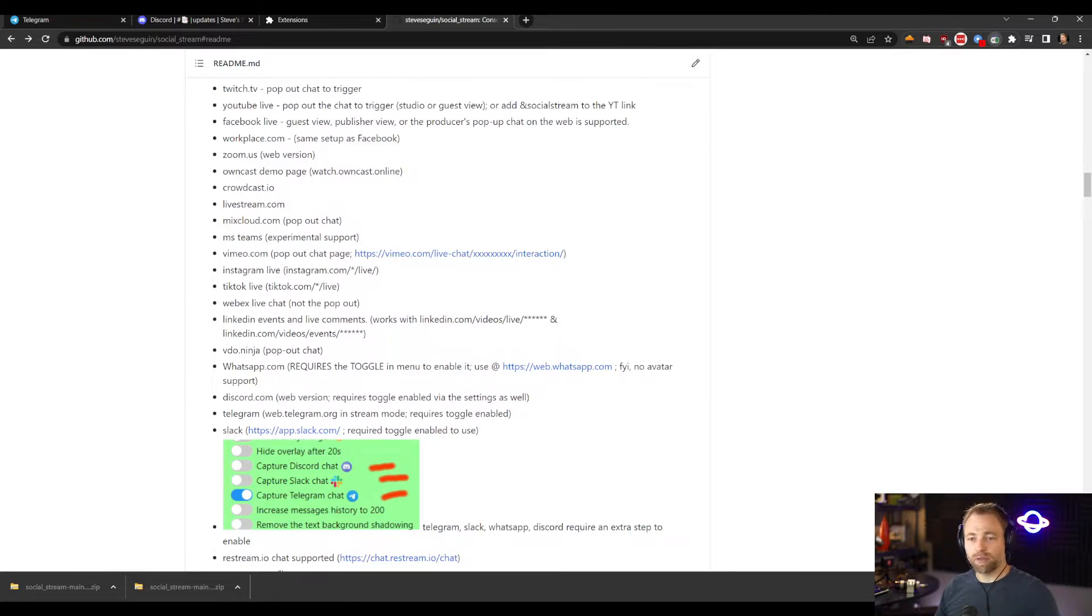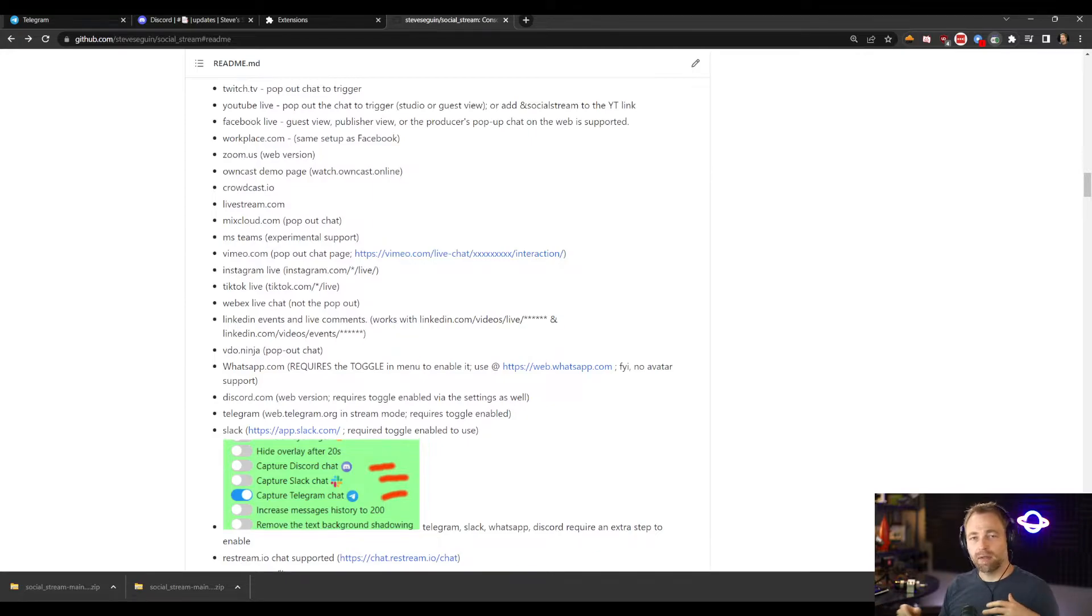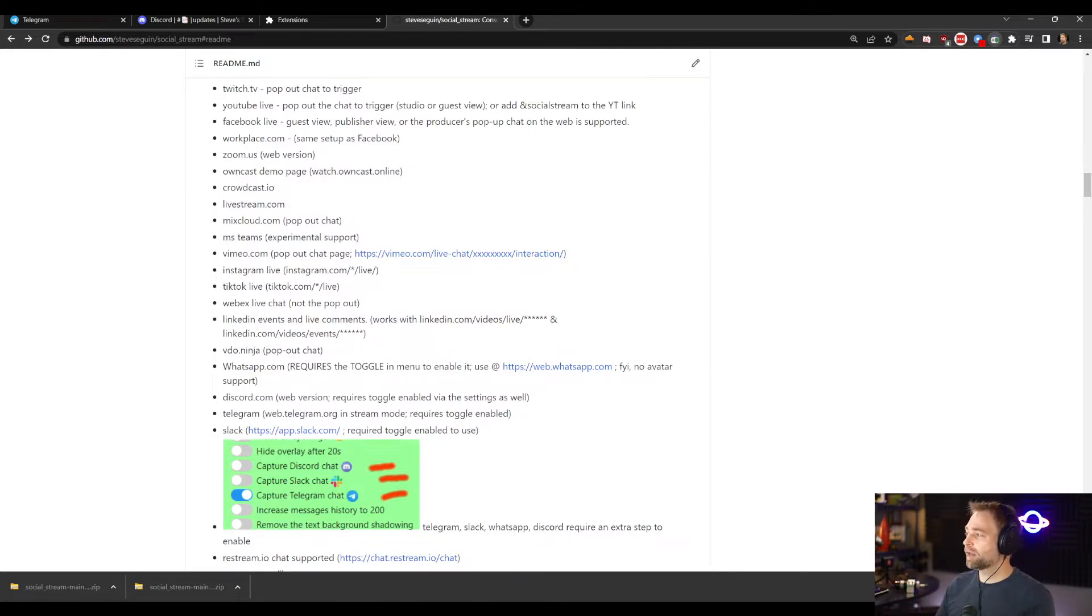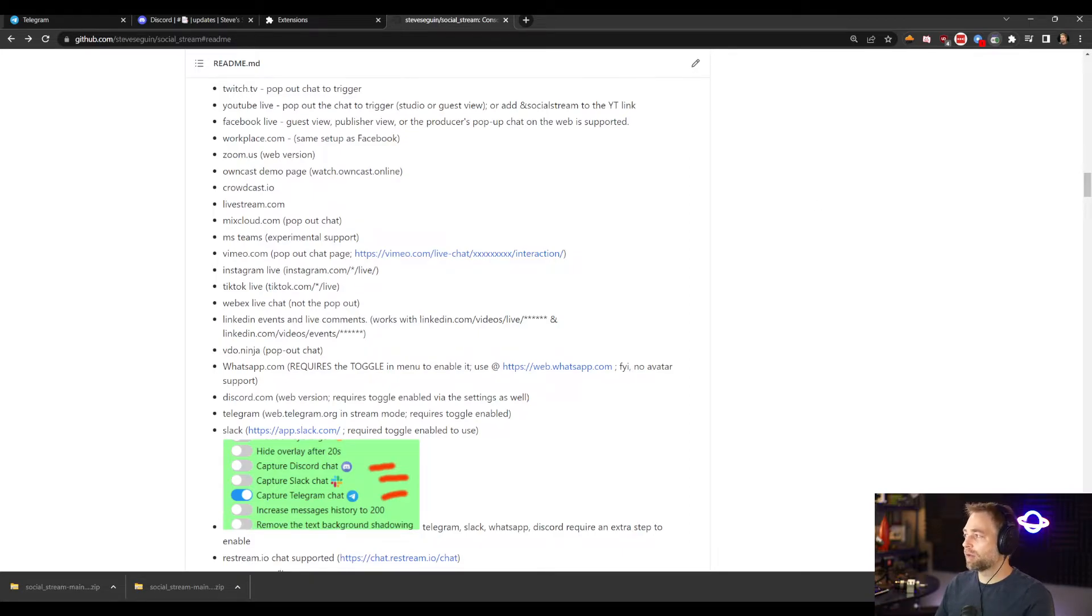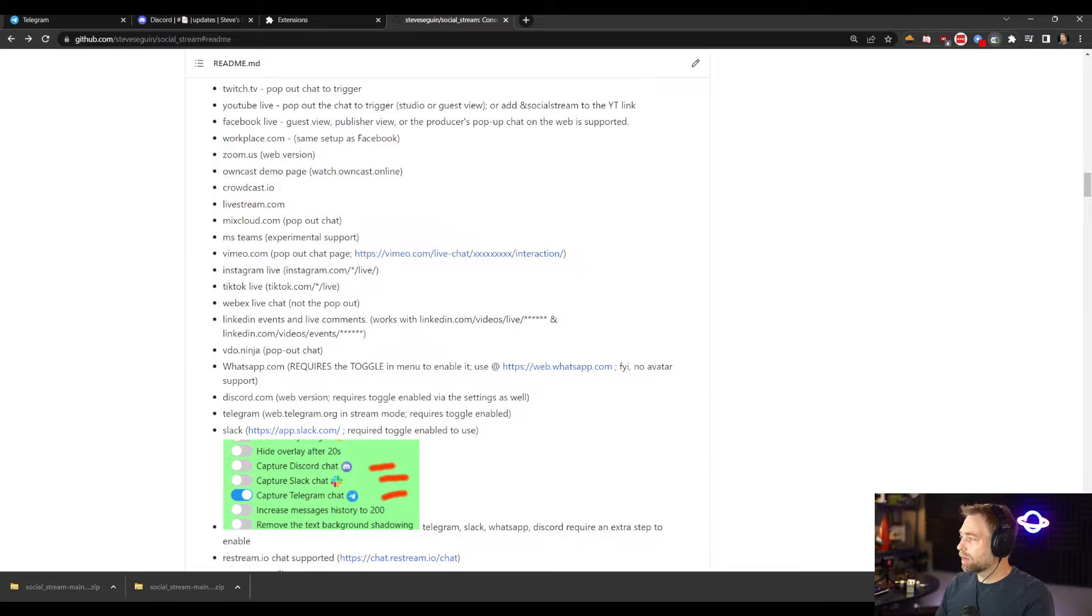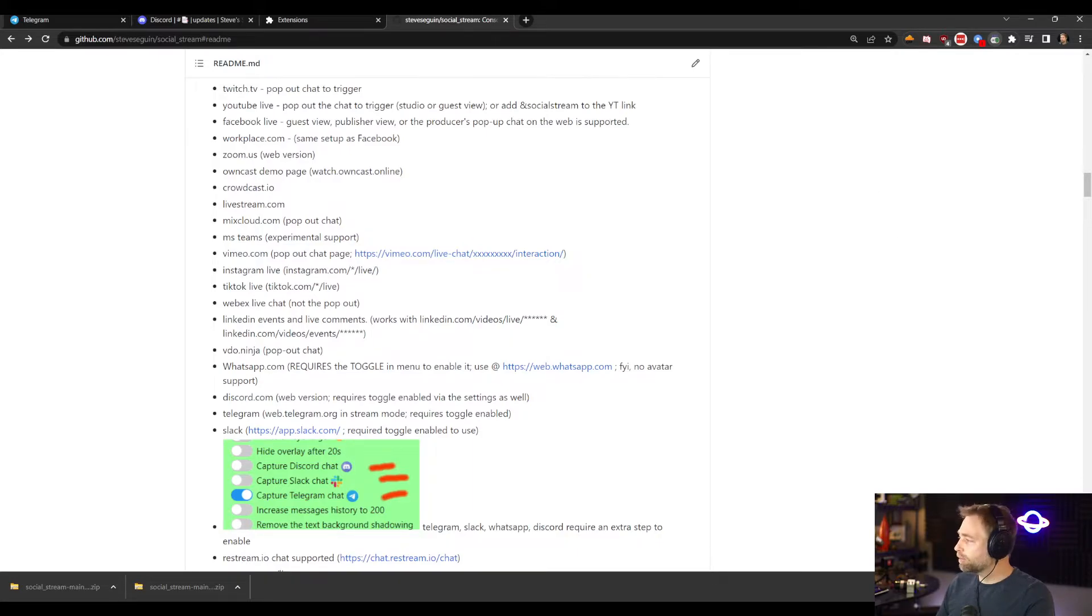So it won't start capturing chat messages unless you manually enable it. So with something like Twitch or YouTube, you pop out the chat and then it starts working. With these particular sites to make them start working, you have to toggle them on. So let's toggle on them.